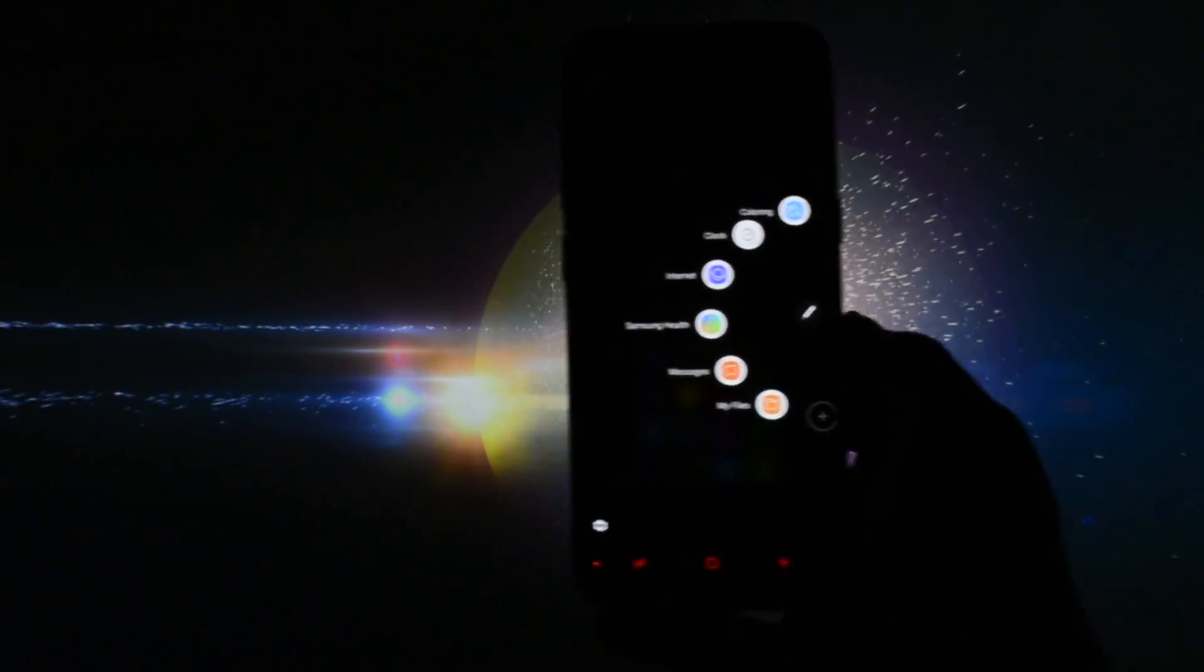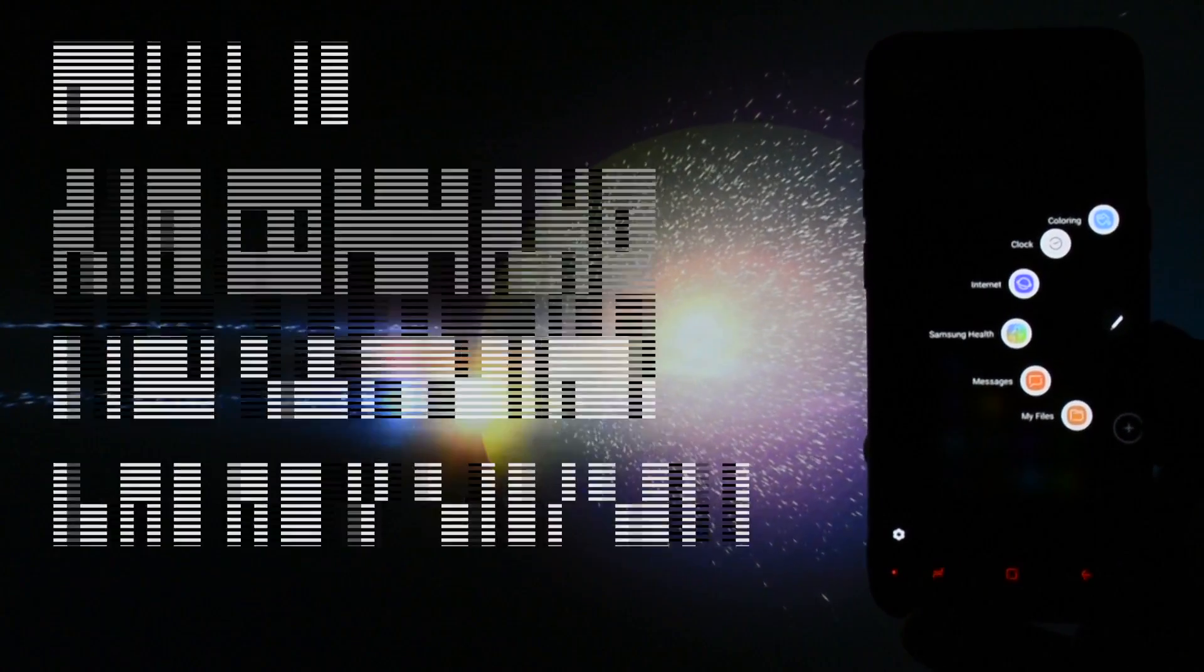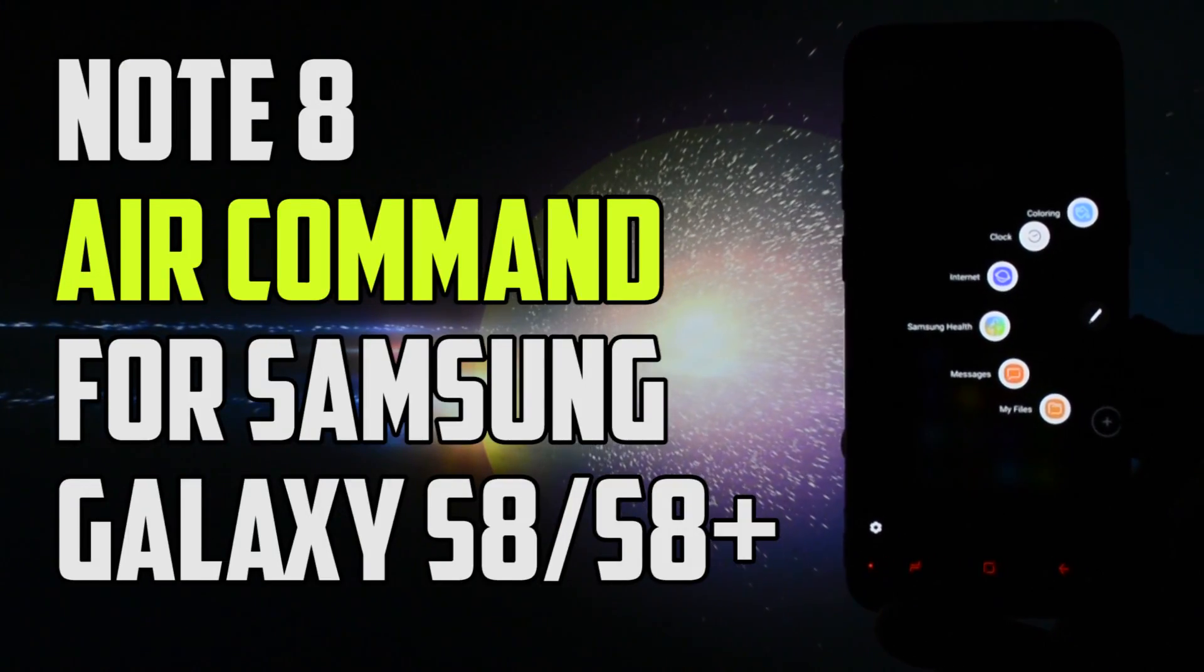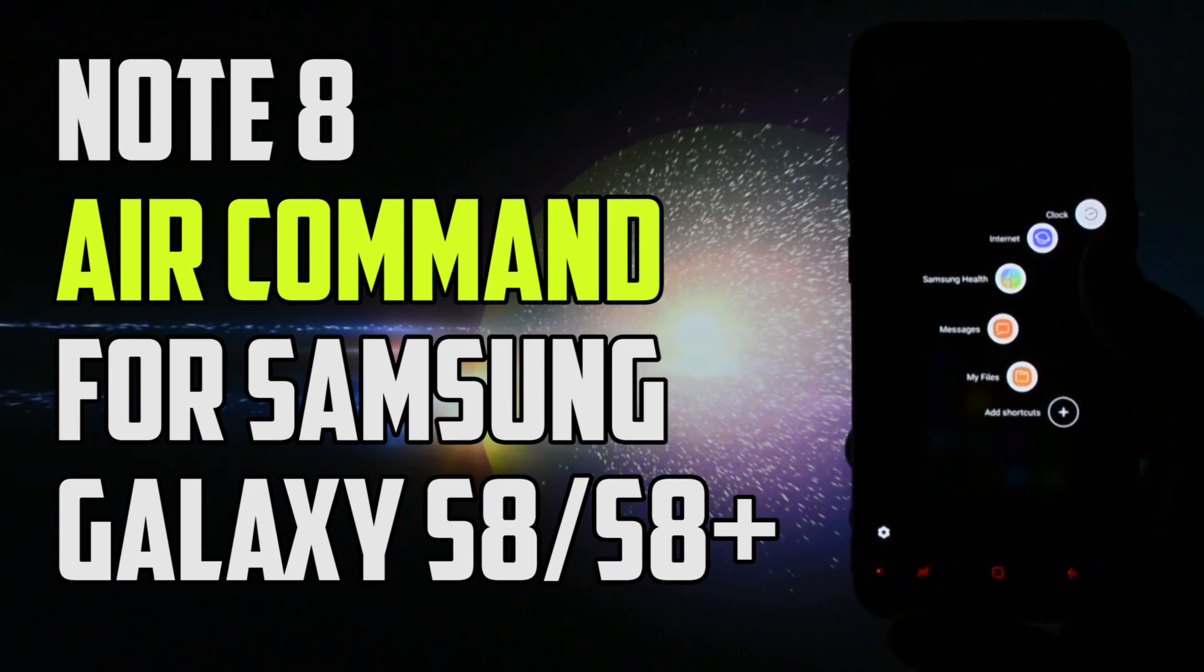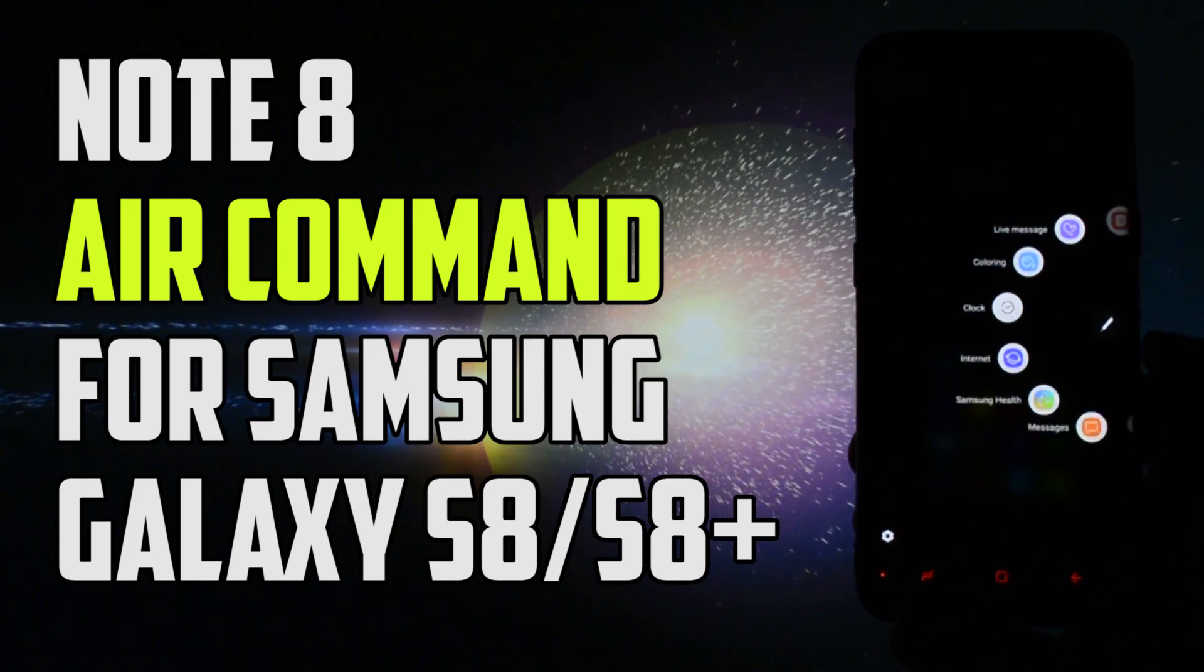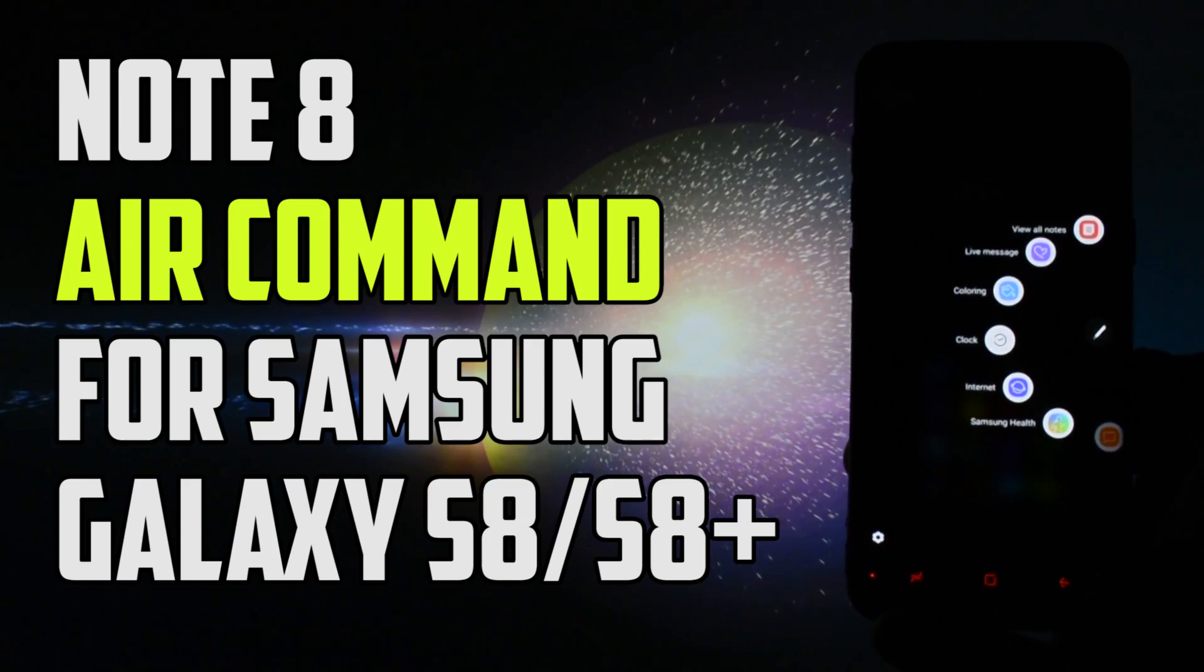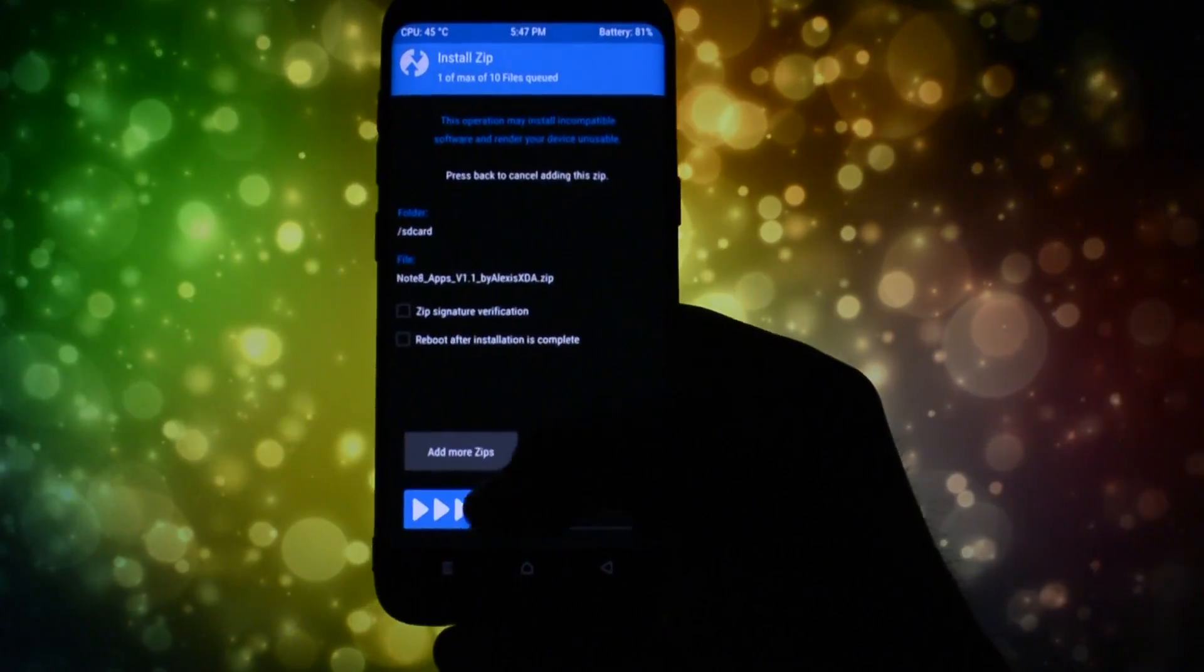Hey, what's going on everyone, this is Wicked and today I will show you a short overview of a new ported feature from the brand new Galaxy Note 8 running on the Galaxy S8, S8 Plus, or ported S8 ROMs. I am talking about the Air Command.